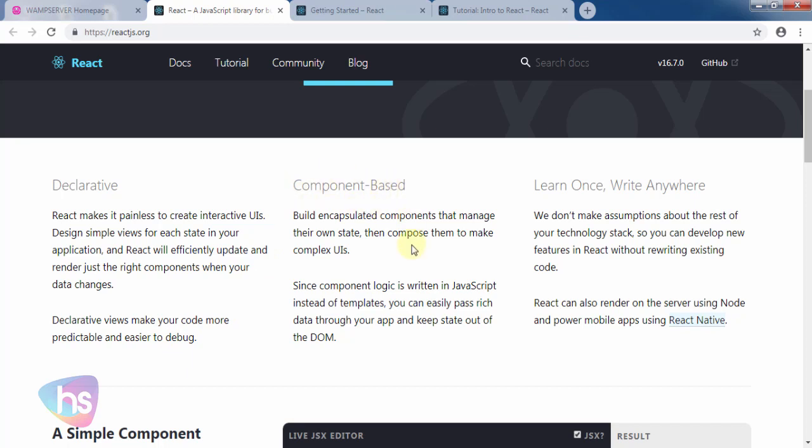Component-based: Build encapsulated components that manage their own state, then compose them to make complex UIs. Component logic is written in JavaScript instead of templates.